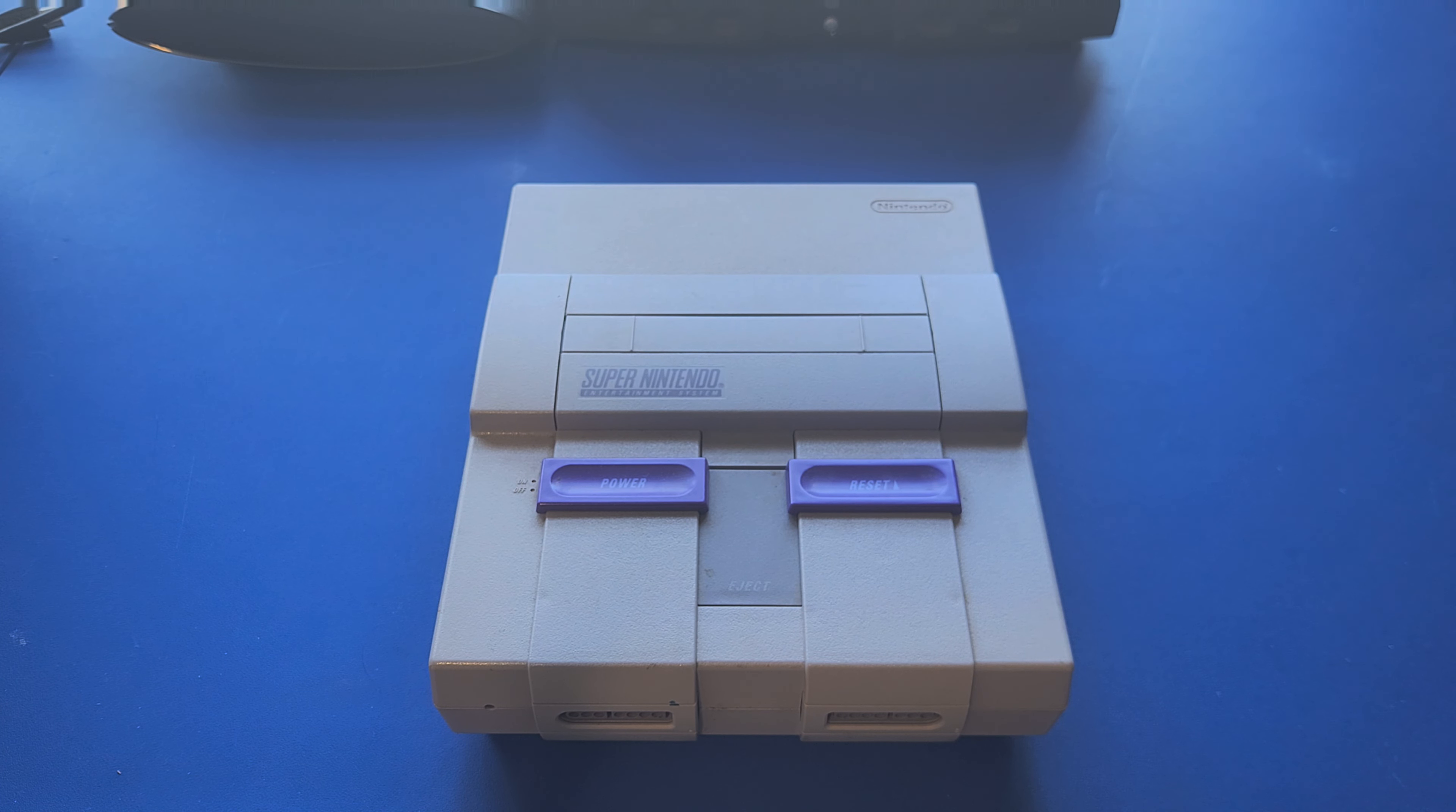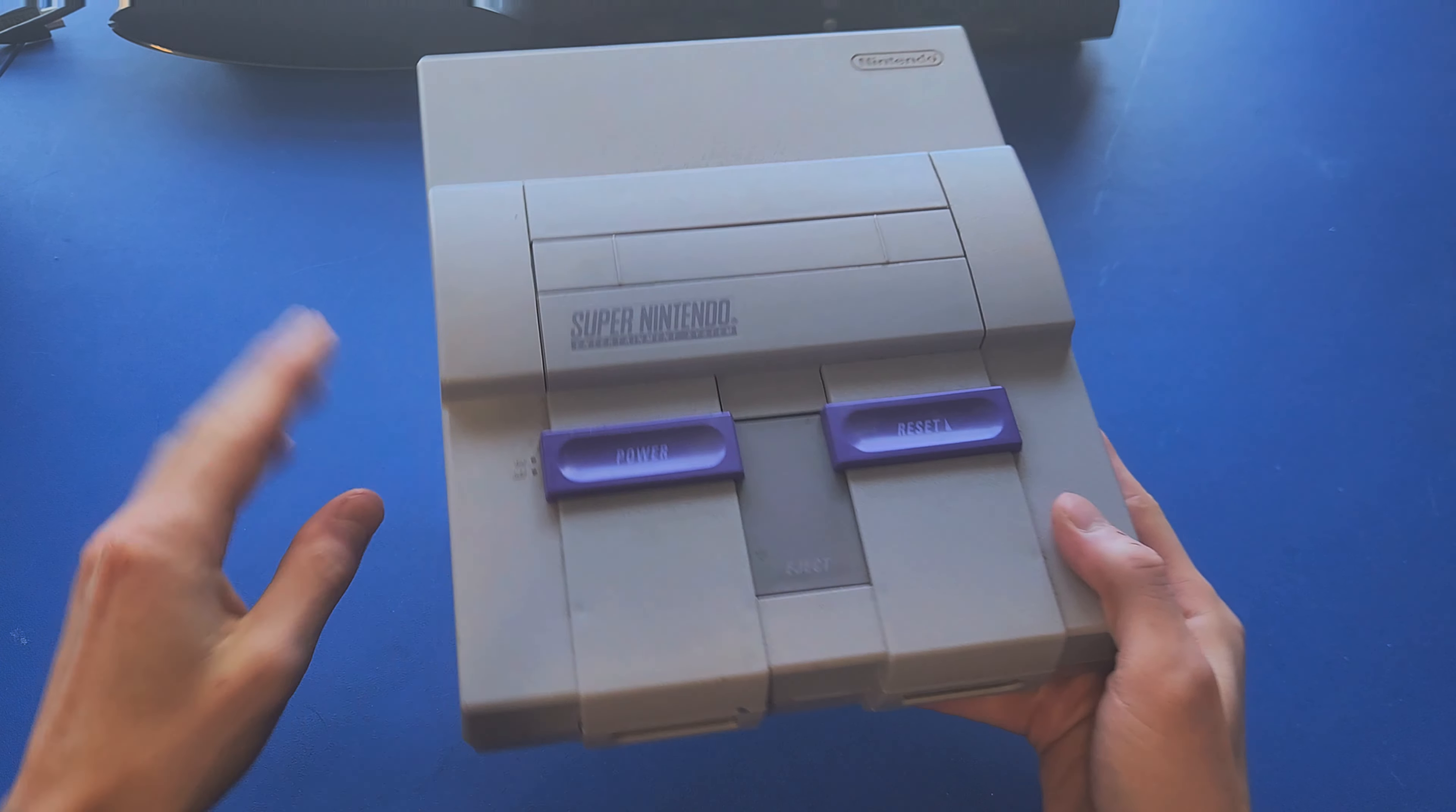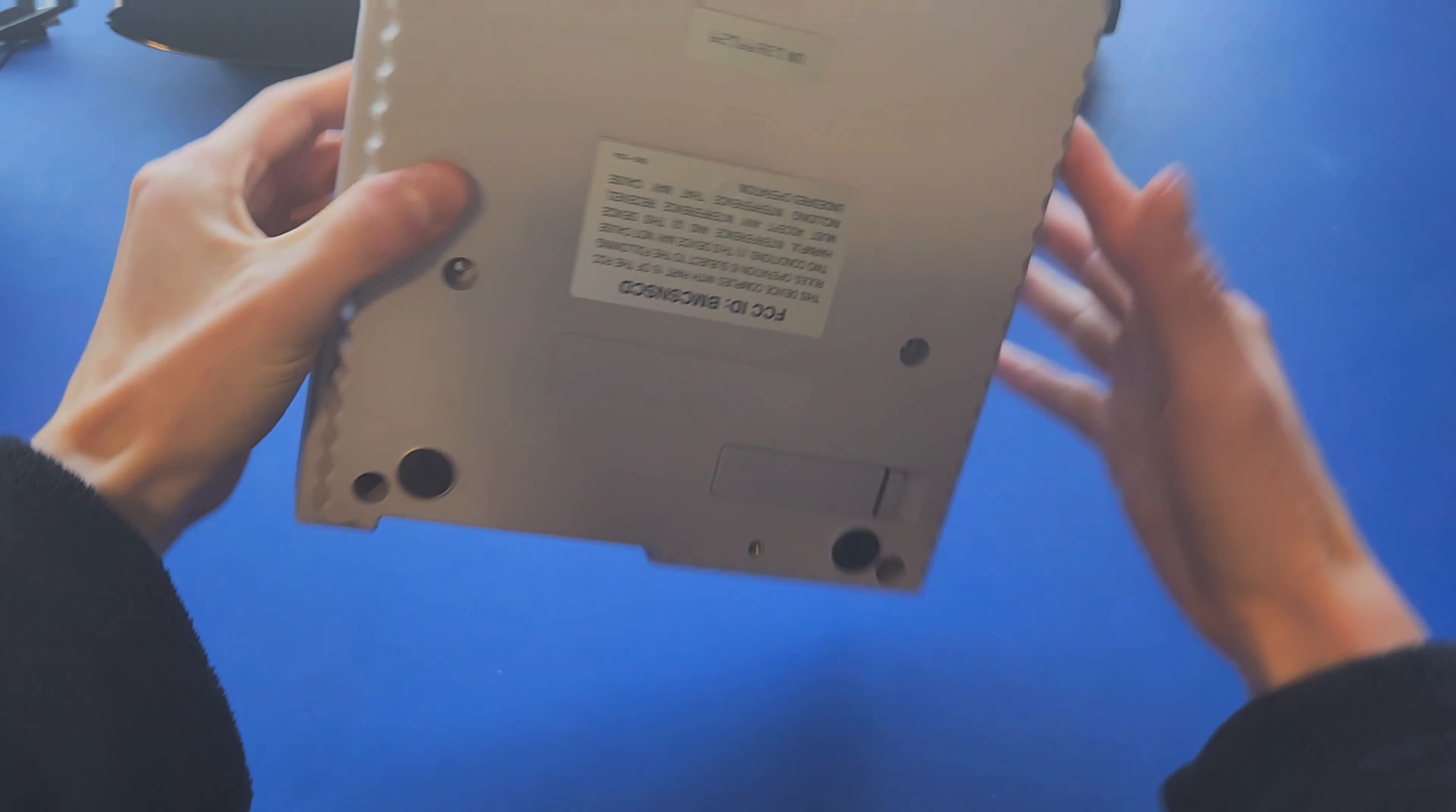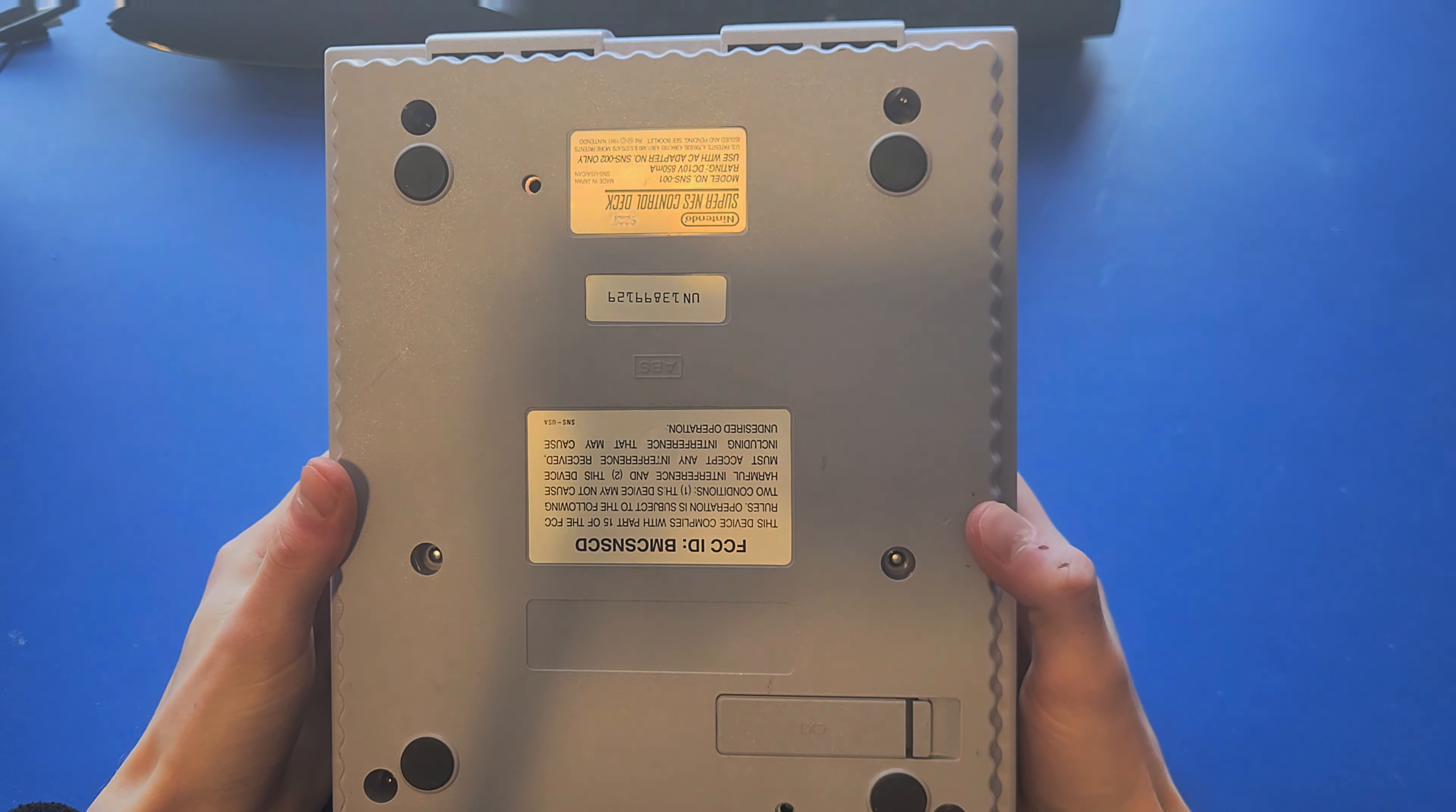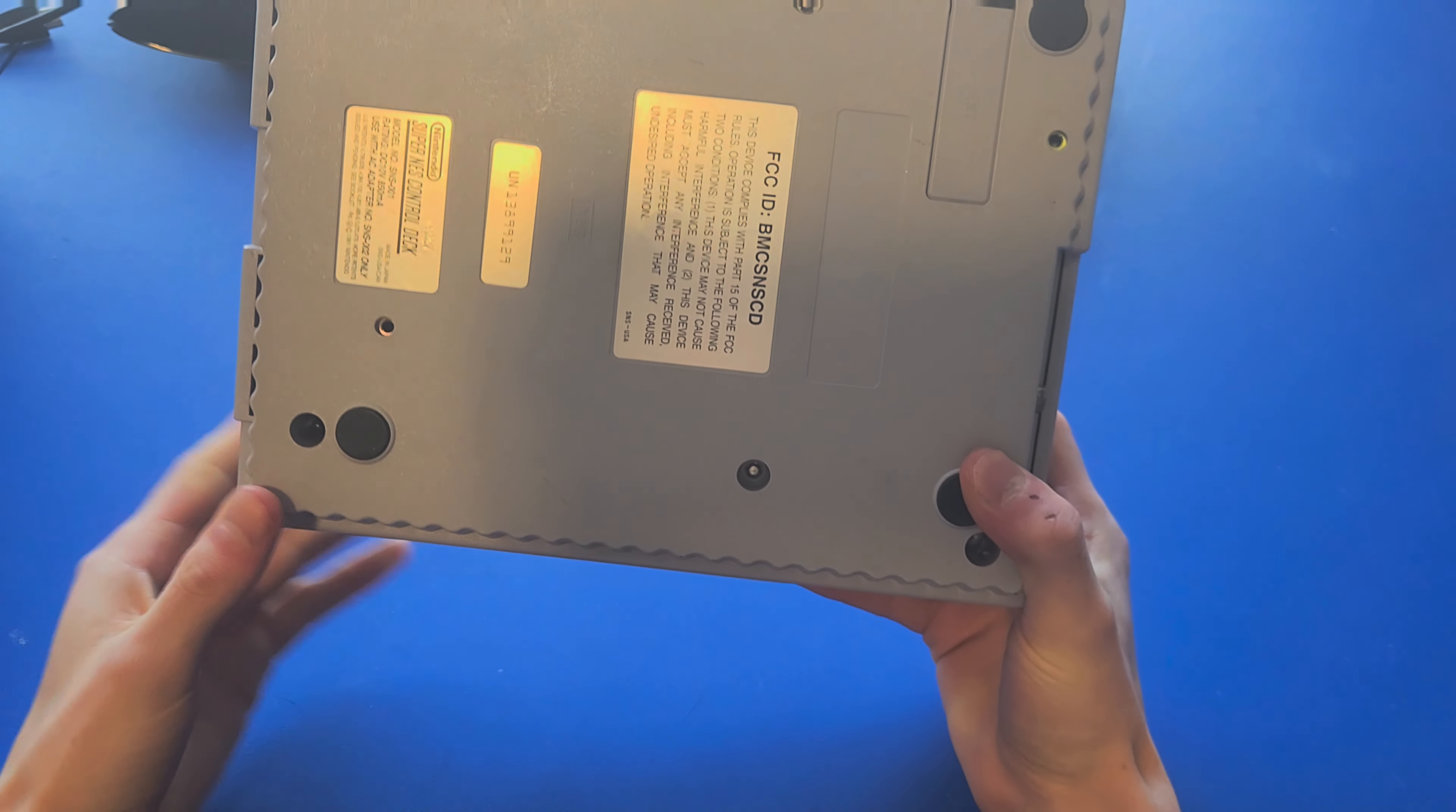Here's a quick video showing you how to open your Super Nintendo console. Like the original NES, the Super Nintendo has six main screws on the bottom of the console.